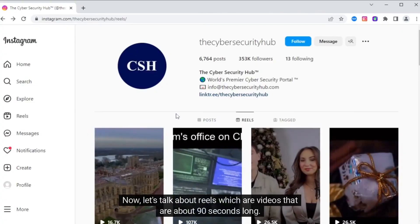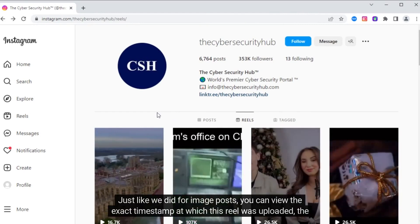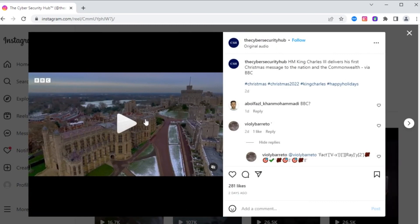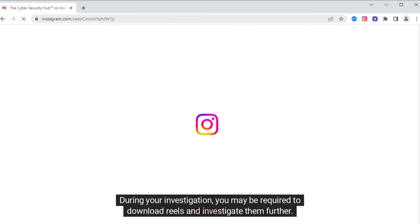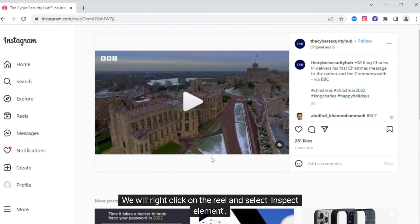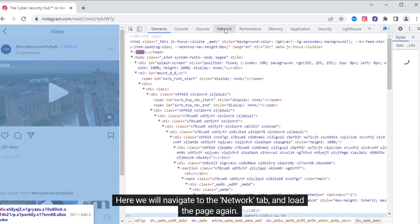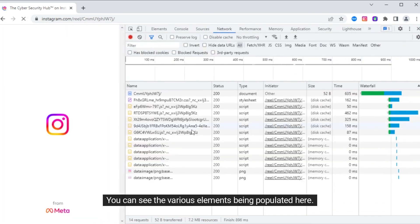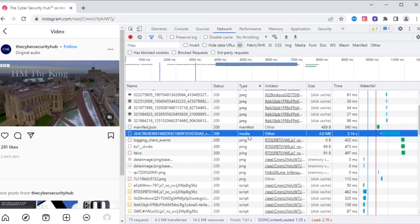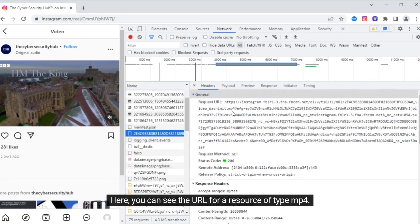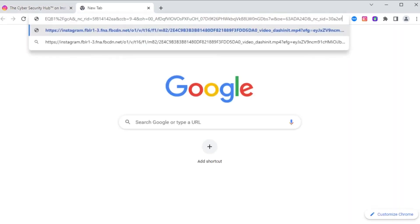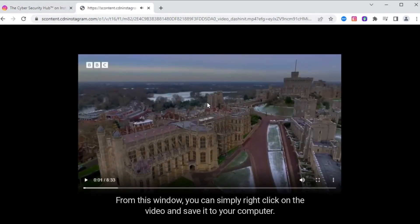Now let's talk about Reels, which are videos that are about 90 seconds long. Just like we did for image posts, you can view the exact timestamp at which this Reel was uploaded, the profiles that have liked this Reel, and when each comment was posted. During your investigation, you may be required to download Reels and investigate them further. Similar to posts, we cannot directly save a Reel to our computer. We will right-click on the Reel and select Inspect Element. Here, we will navigate to the Network tab and load the page again. You can see the various elements being populated. Let's search for content of type media. Here, you can see the URL for a resource of type MP4. Let's copy this URL and open it in a separate browser window. From this window, you can simply right-click on the video and save it to your computer.